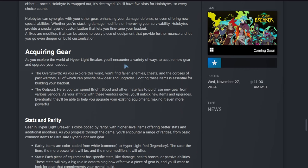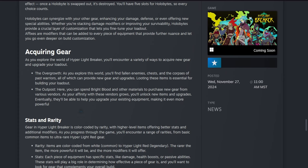How you're going to acquire this gear: as you explore the world of Hyper Light Breaker, you'll encounter a variety of ways to acquire new gear and upgrade your loadout. The Overgrowth: as you explore this world, you'll find fallen enemies, chests, and the corpses of past warriors, all of which can provide new gear and upgrades. Looting these items is essential for building your loadout. The Outpost: here you can spend Bright Blood and other materials to purchase new gear from various vendors. As your affinity with these vendors grows, you will unlock new items and upgrades. Eventually they'll be able to help you upgrade your existing equipment, making it even more powerful.